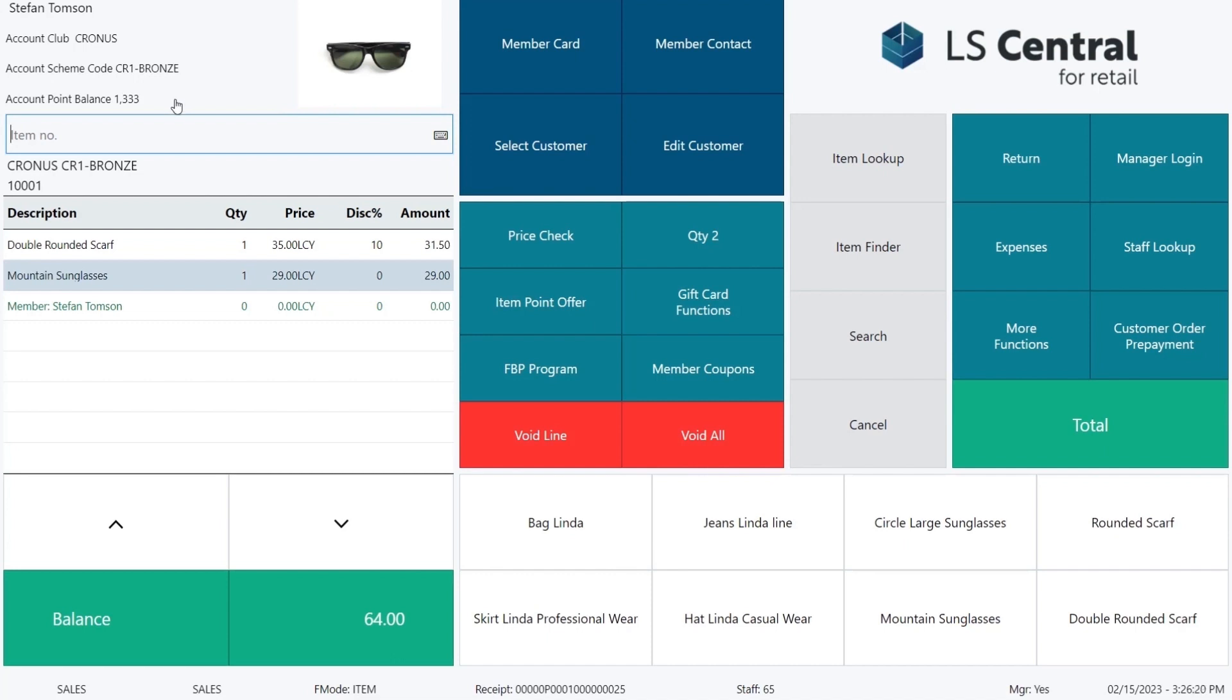When Stefan was entered into the sale, the scarf received 10% discount, not the sunglasses. This is because in our store we have an automatic discount offer set up for the scarves for all members in club Kronos.